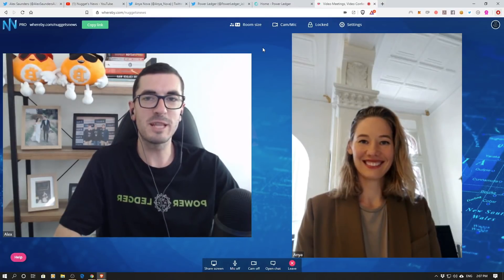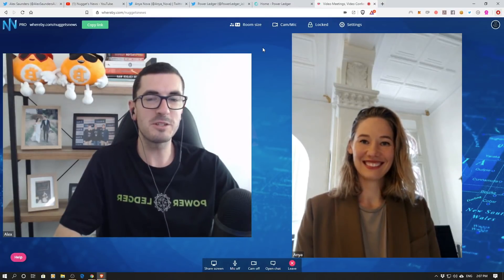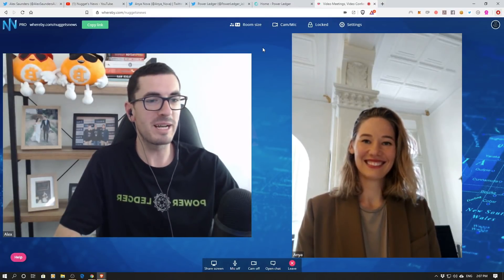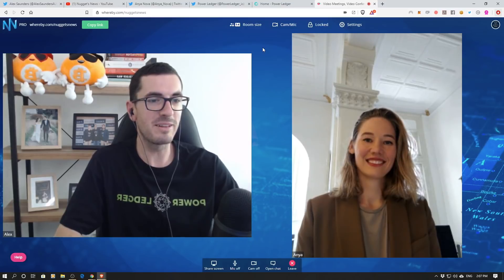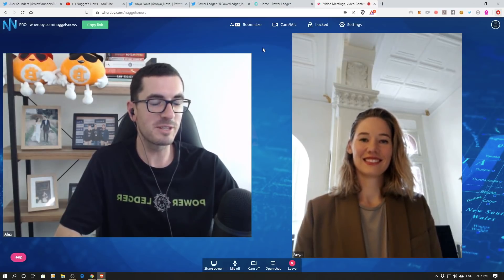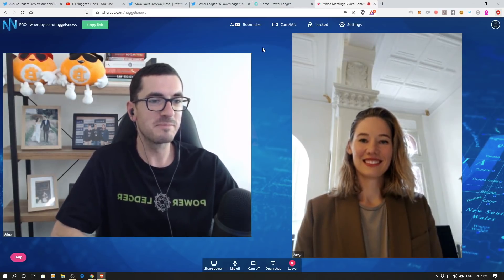Hi guys, thanks for tuning in to another episode of Nuggets News. Today we welcome back a special guest and that's Anya from PowerLedger. So thanks for joining us today, Anya.